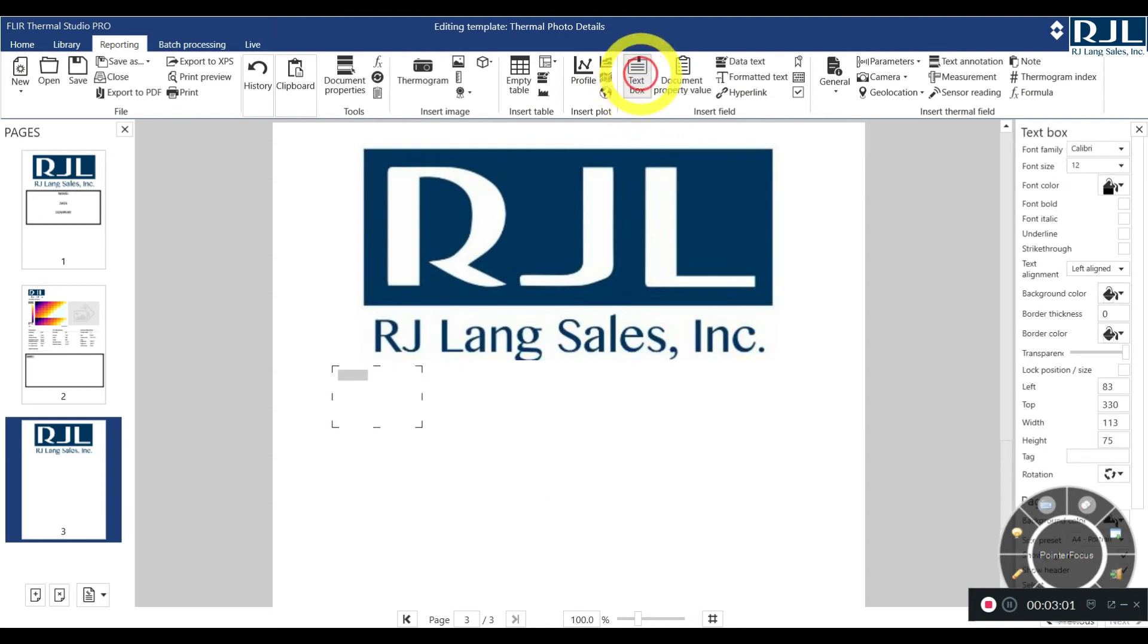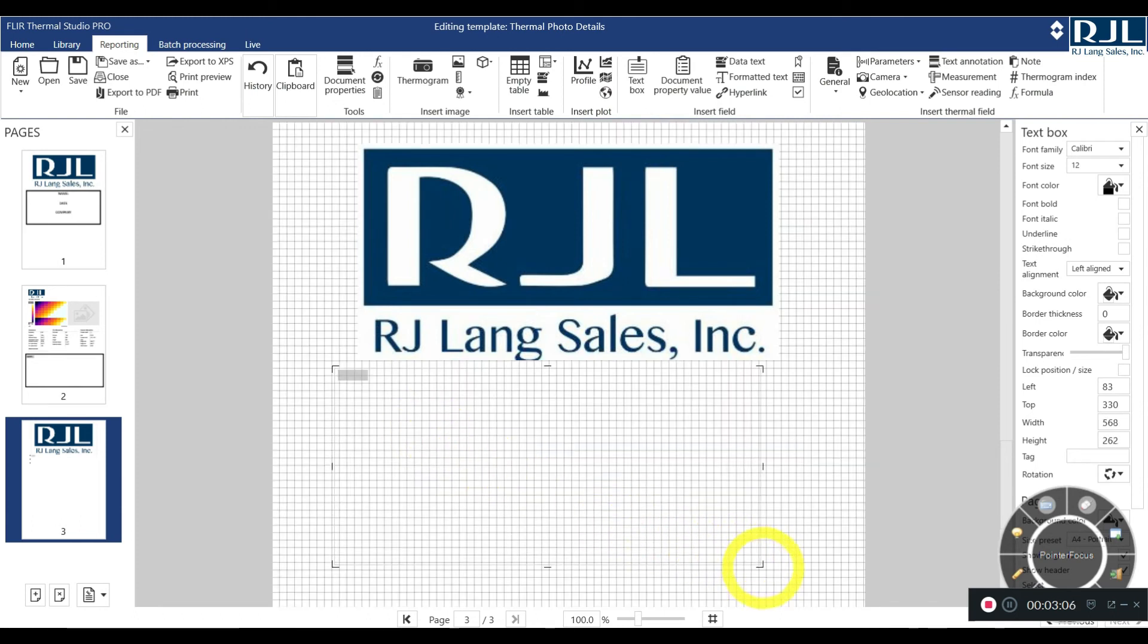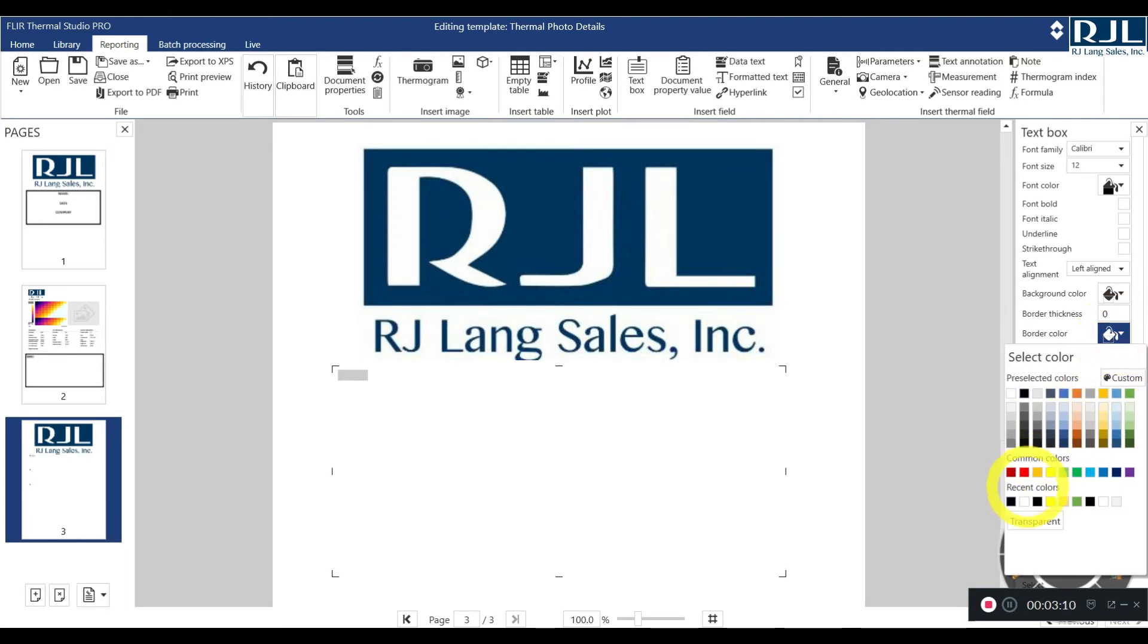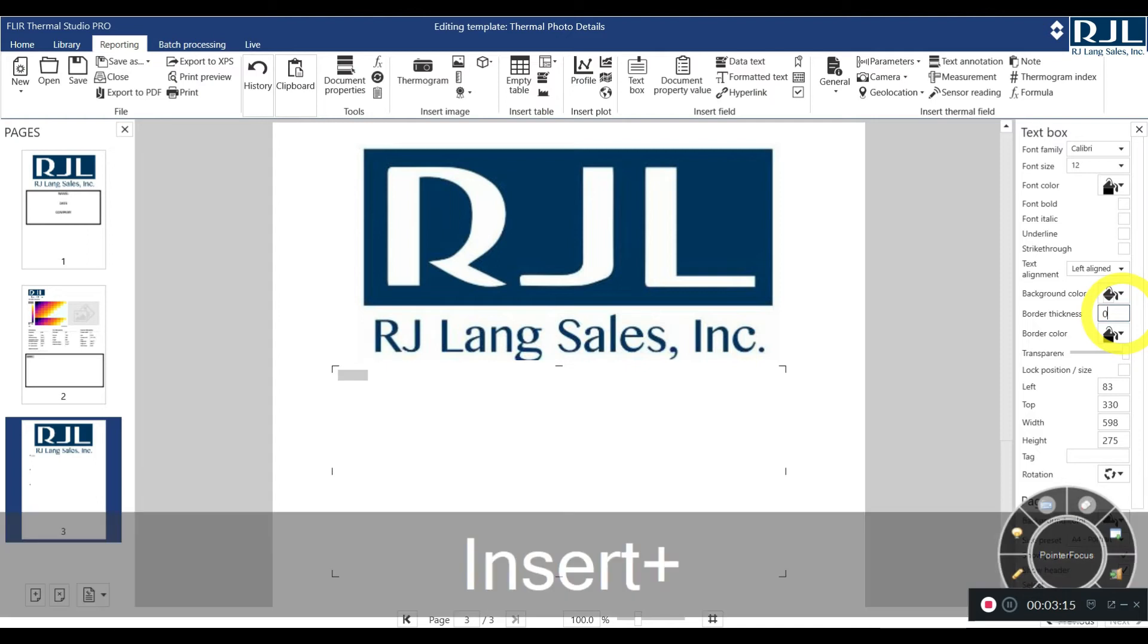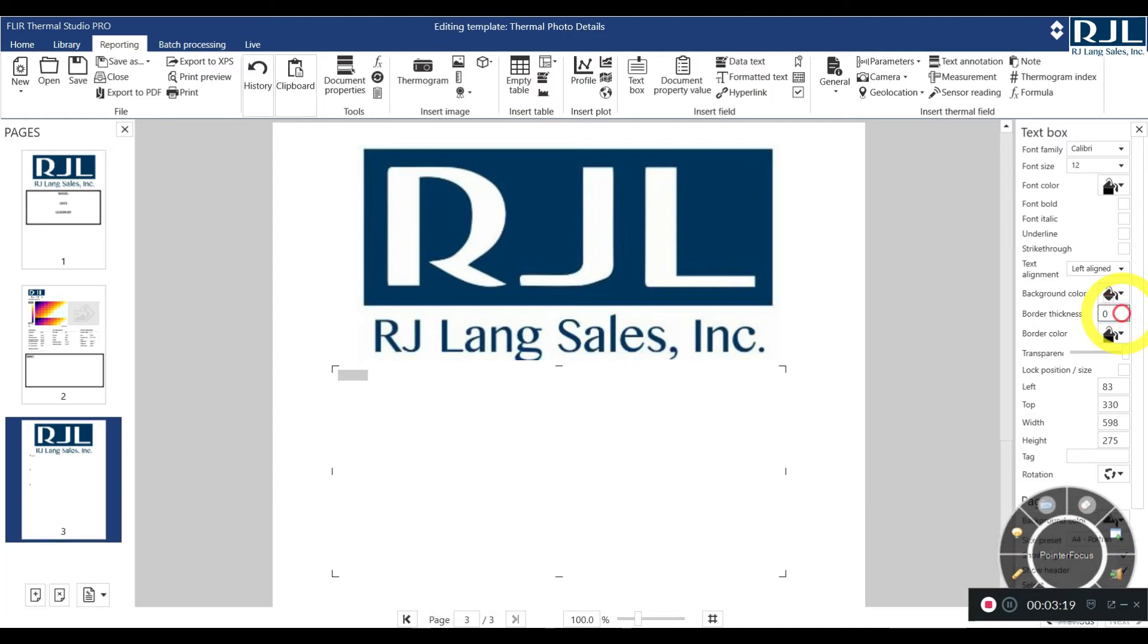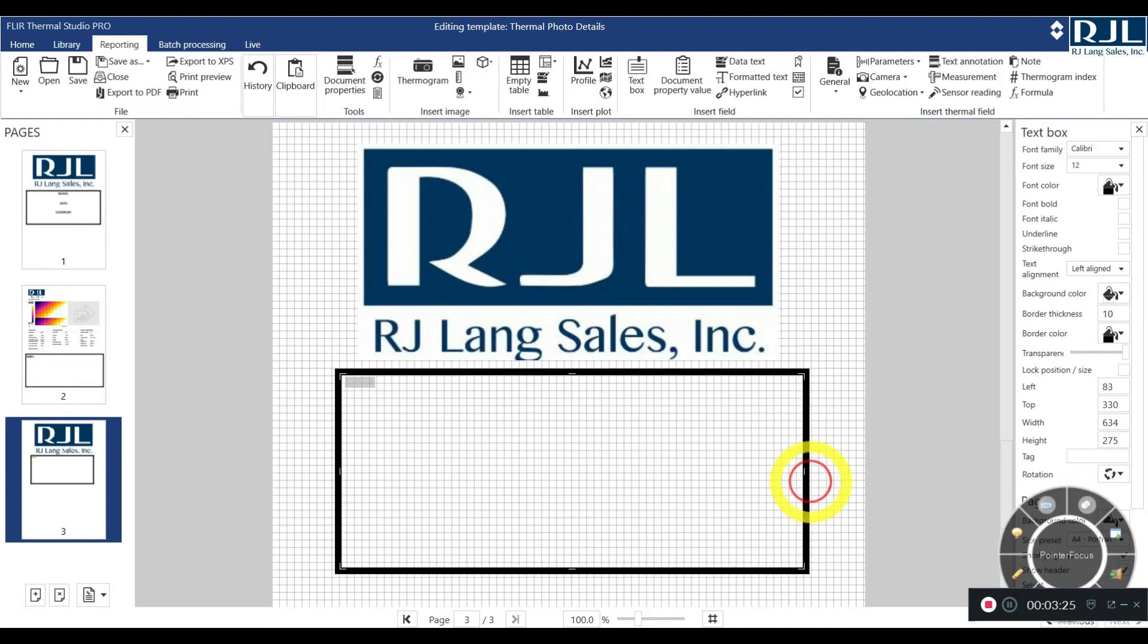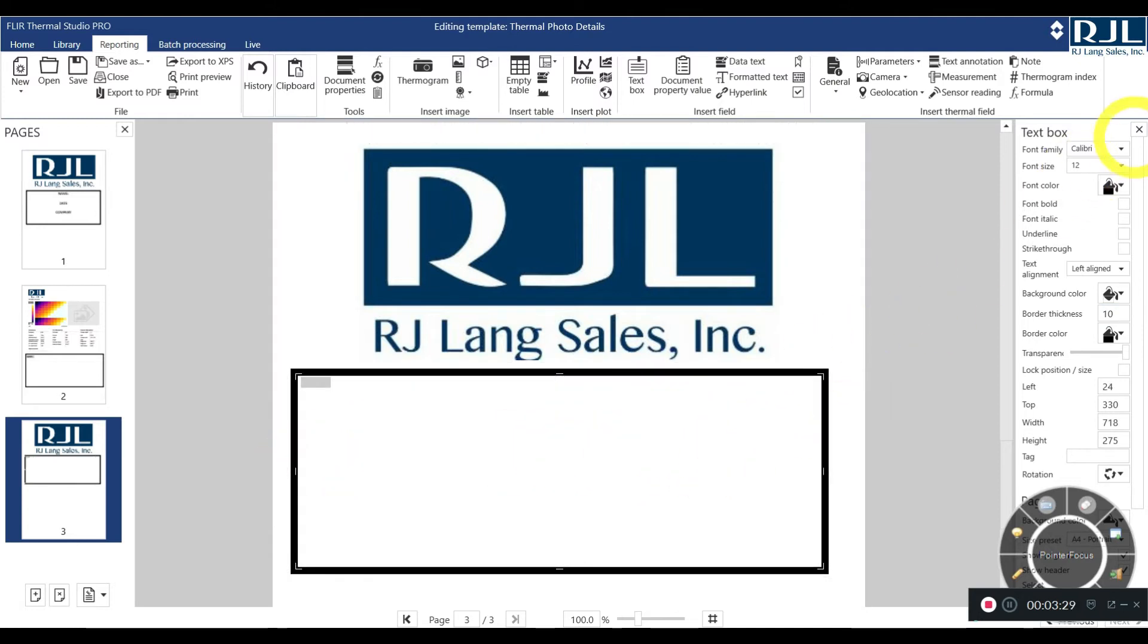Secondly, pretty simple. You want to add that text box again, click inside of the text box, make it larger. Again, I like to make this a little more pronounced. So I will use the black. I will use a font size or a border thickness of 10. Make sure my number lock is on, on my keyboard. So we go through that. I resize it.